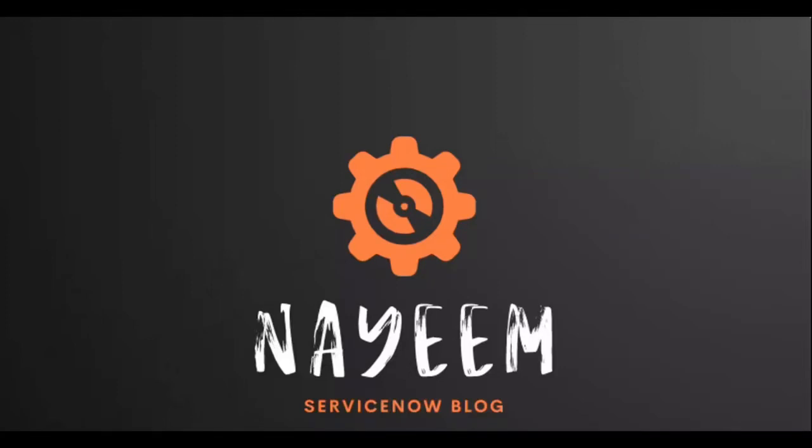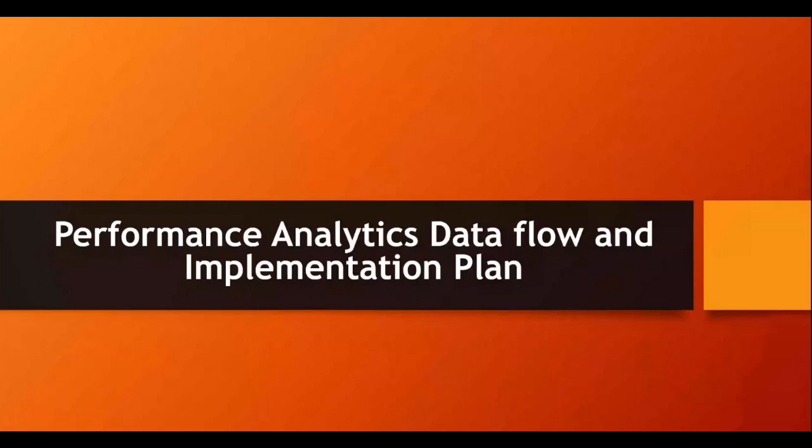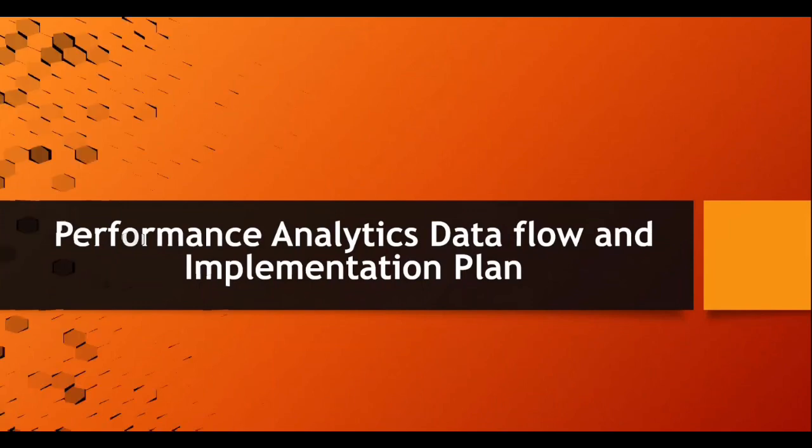Everyone, hope you all are doing good. Today I'm going to explain performance analytics data flow and implementation plan. So let's see.